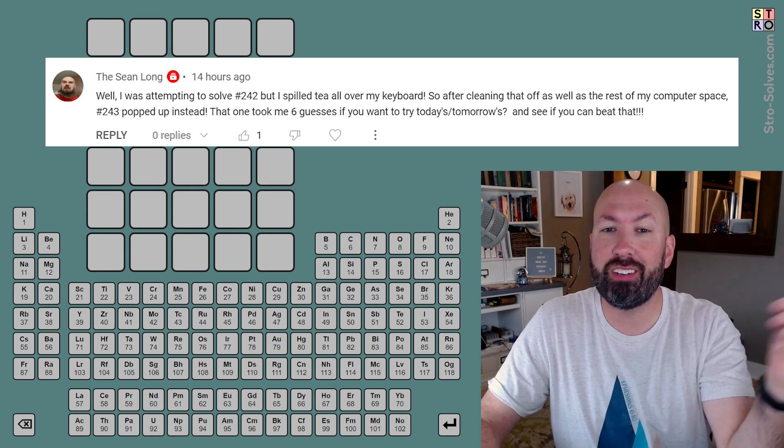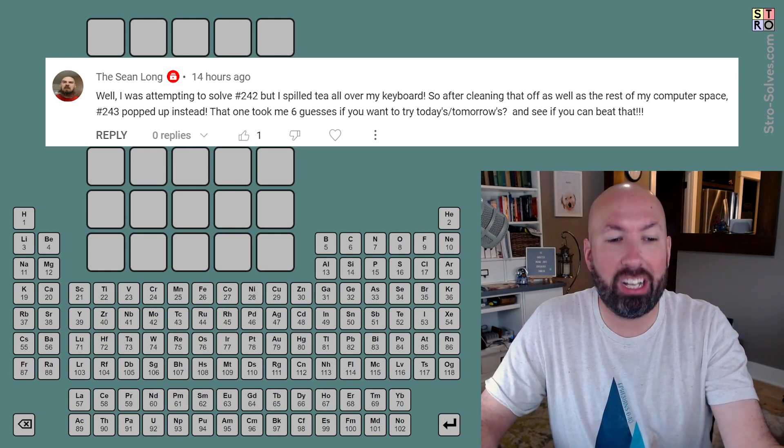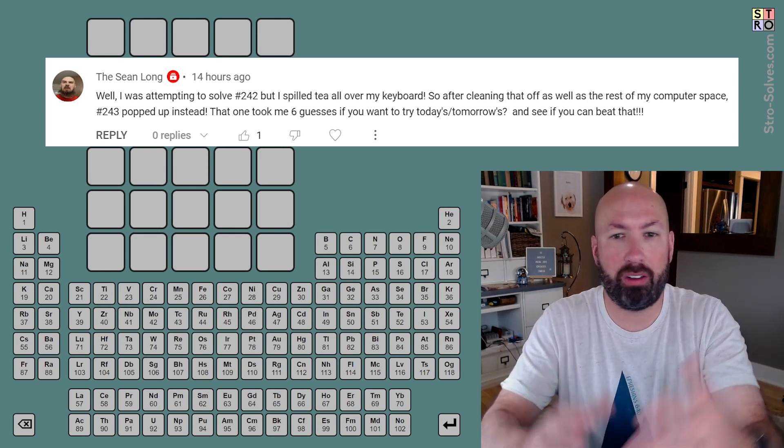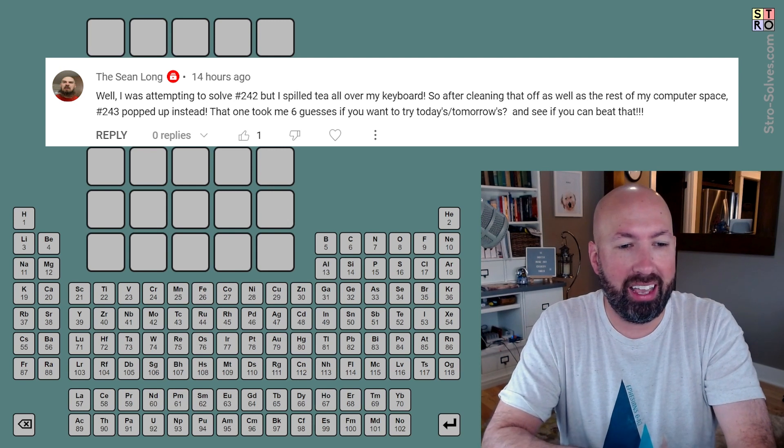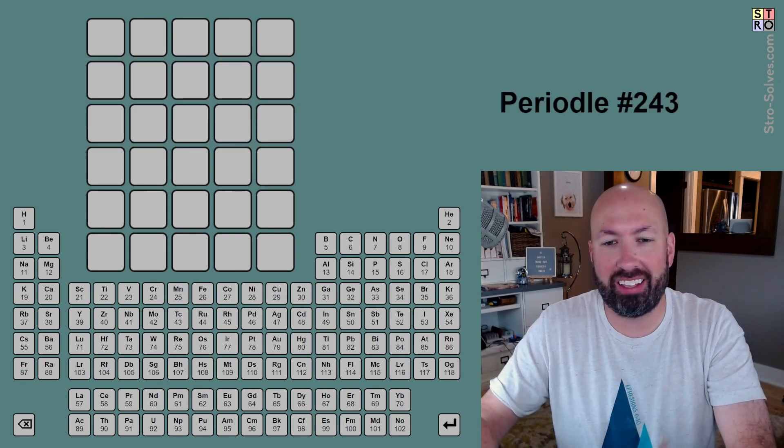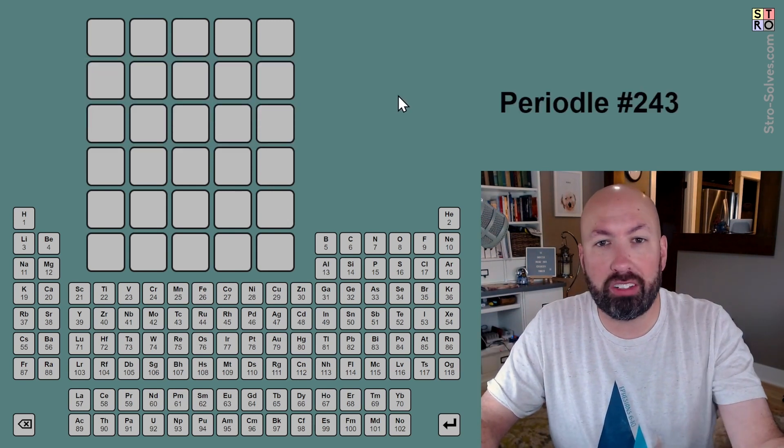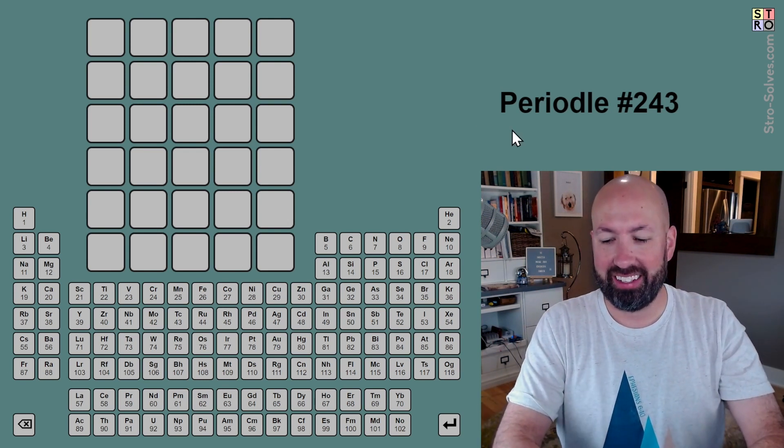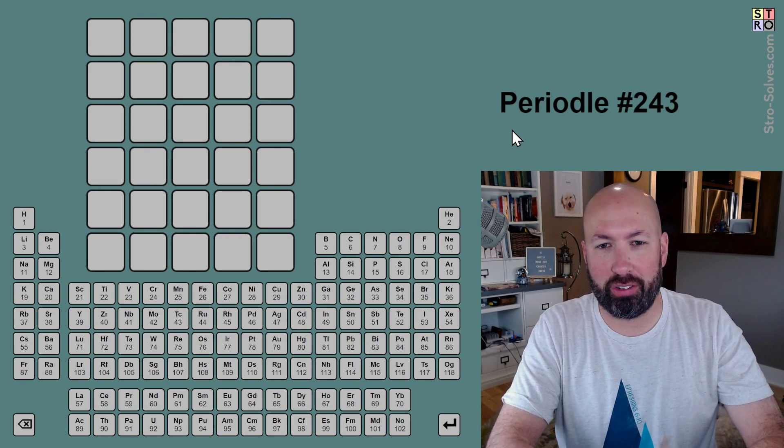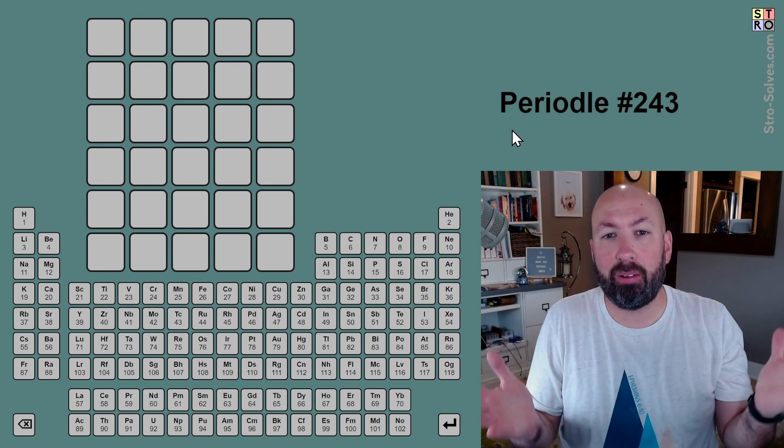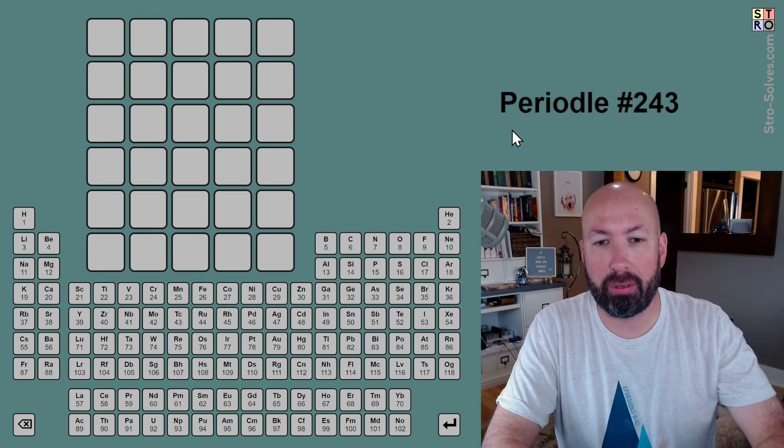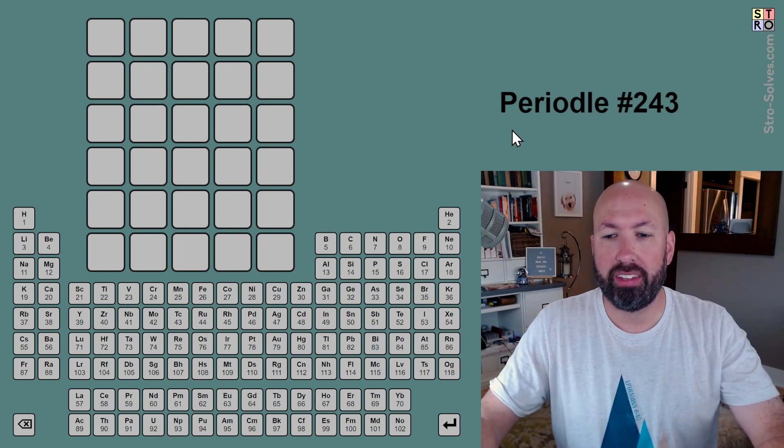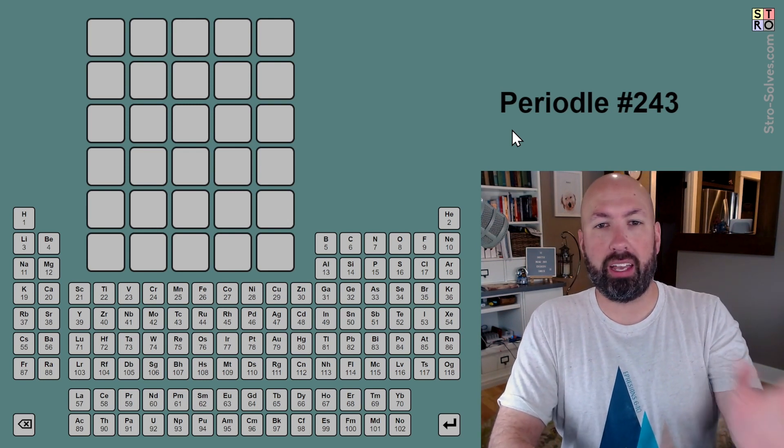Somebody else said that they were trying to do yesterday's Periodle, spilled tea all over their keyboard, cleaned it off, and somehow number 243 popped up. I thought that was funny and just yet another reason why you shouldn't drink tea. I know everybody's gonna get lots of hate in the comments for saying you shouldn't drink tea. I personally don't like tea or coffee - I'm the weird person that doesn't like either one of those.